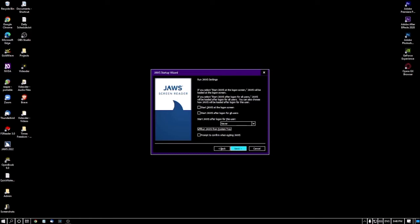The next option is 'Prompt to confirm when exiting JAWS' checkbox — currently not checked. If you are a new user you can check this box; it will prompt you when you press Insert+F4 to exit JAWS. If you don't want to see a confirmation dialog every time, leave this unchecked. I'm moving to the next screen.